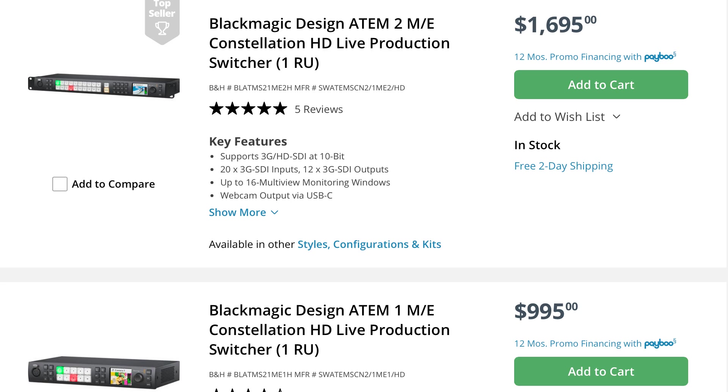If you need more inputs than eight or want more outputs or flexibility or ports or multiple MEs or features like aux mixes, then check out the line of Blackmagic Constellation Switchers. Or if you don't really have a clue what any of that means, then maybe you should let me know in the comments and I'll do a video on it.